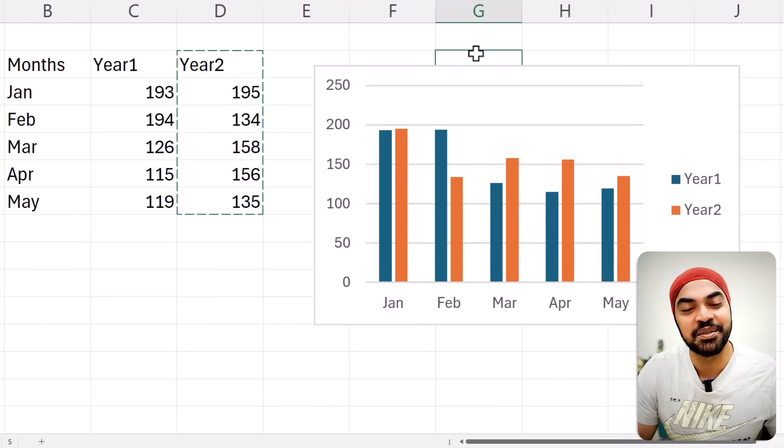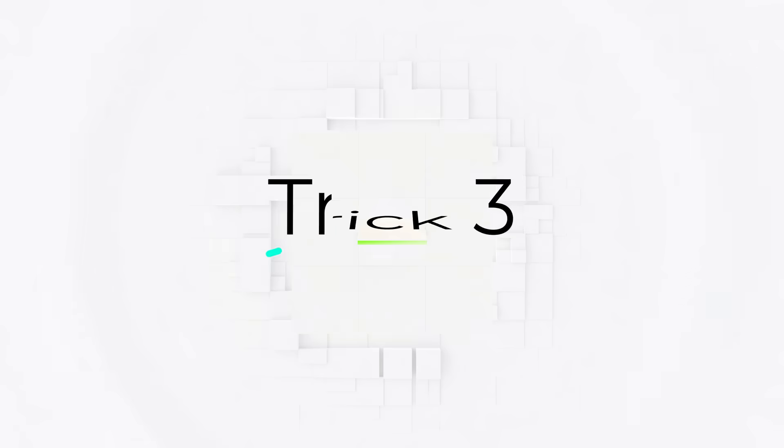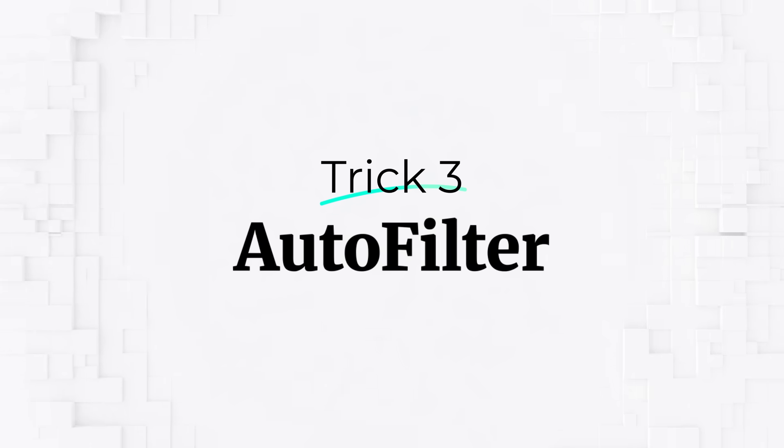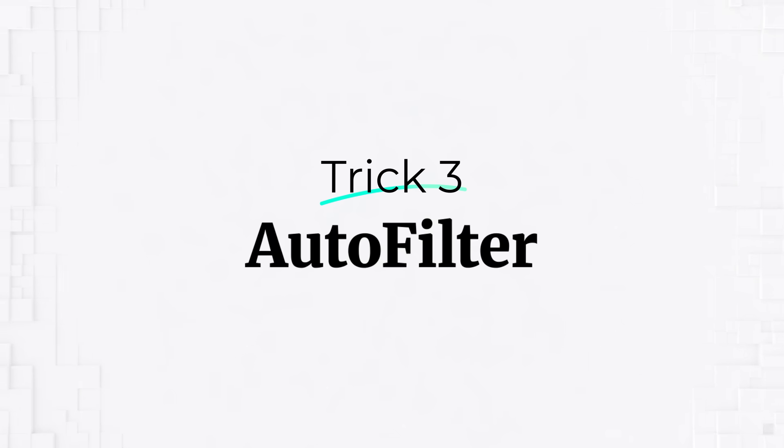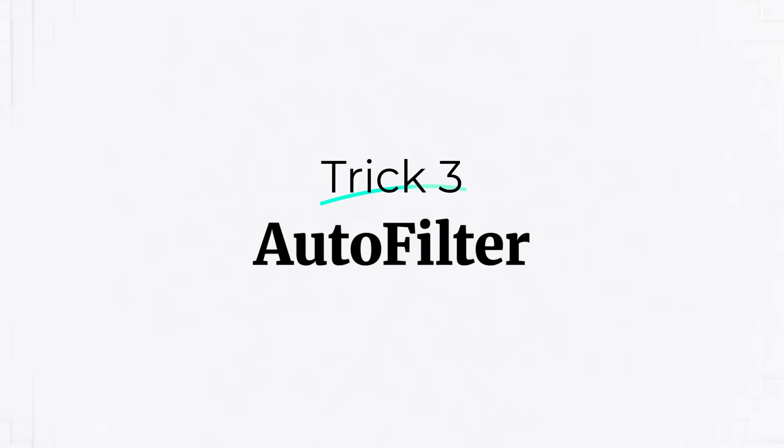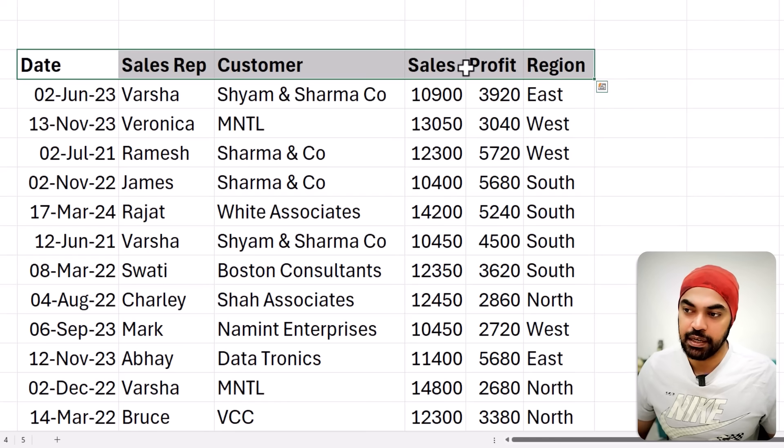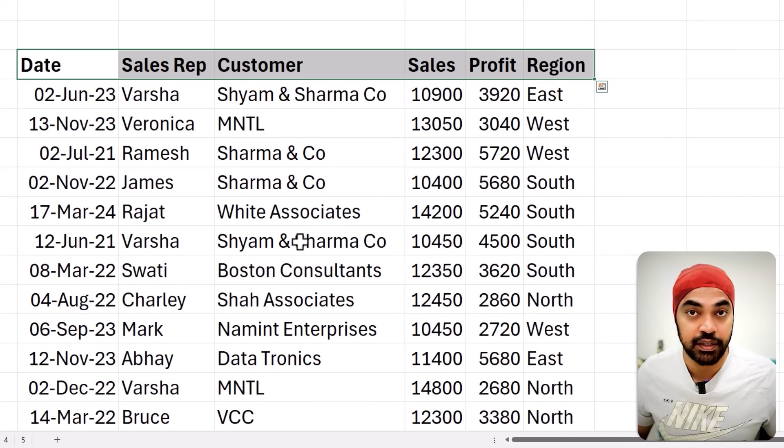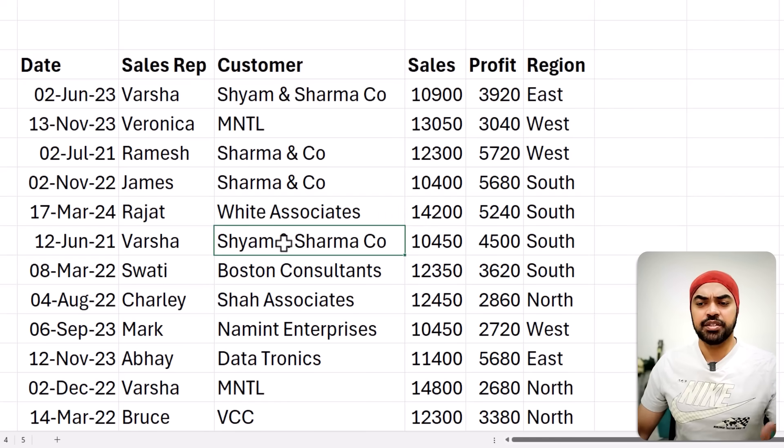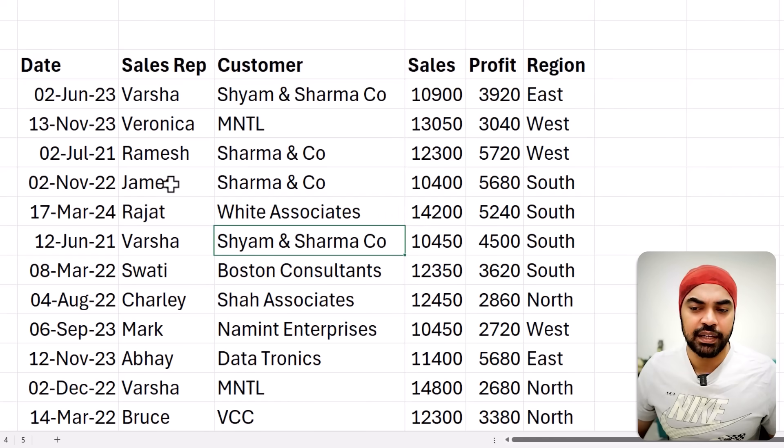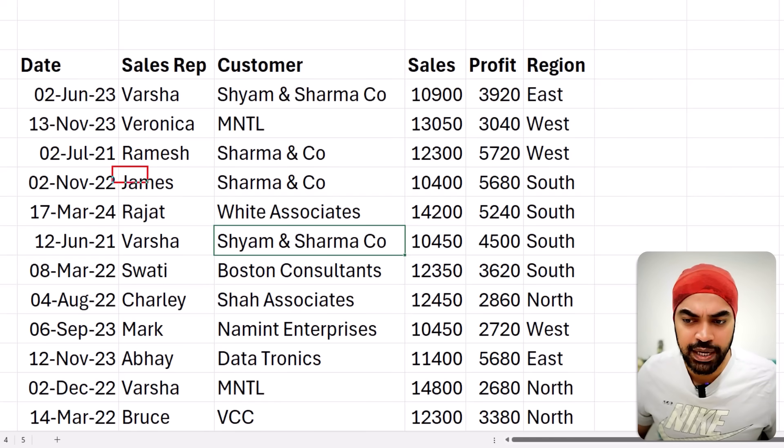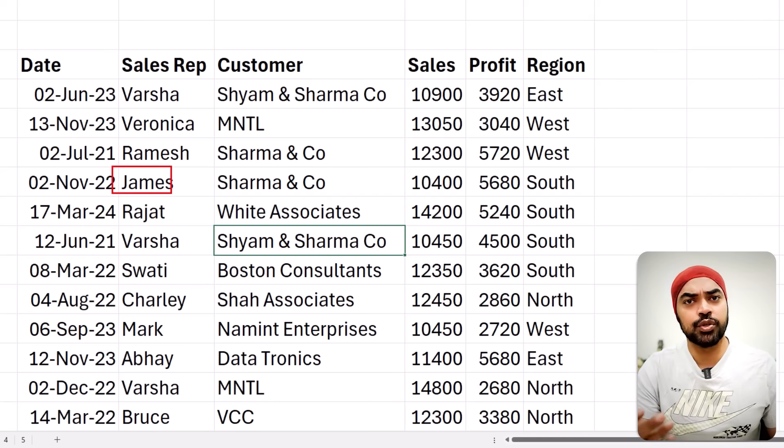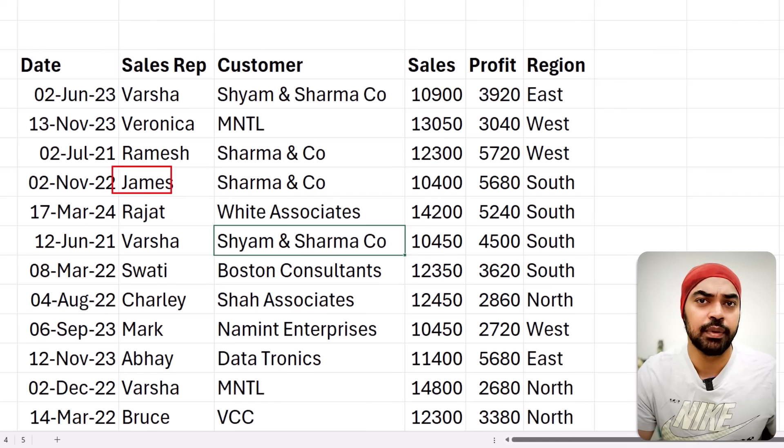Moving on to my next trick. Here is the trick. Let's just say that I'm working with this particular data, which has got some random headers, date, sales rep, customer, sales, profit in the region. And somebody asks you, hey, why don't you apply the filter on James? What's your course of action? How are you going to apply the filter?